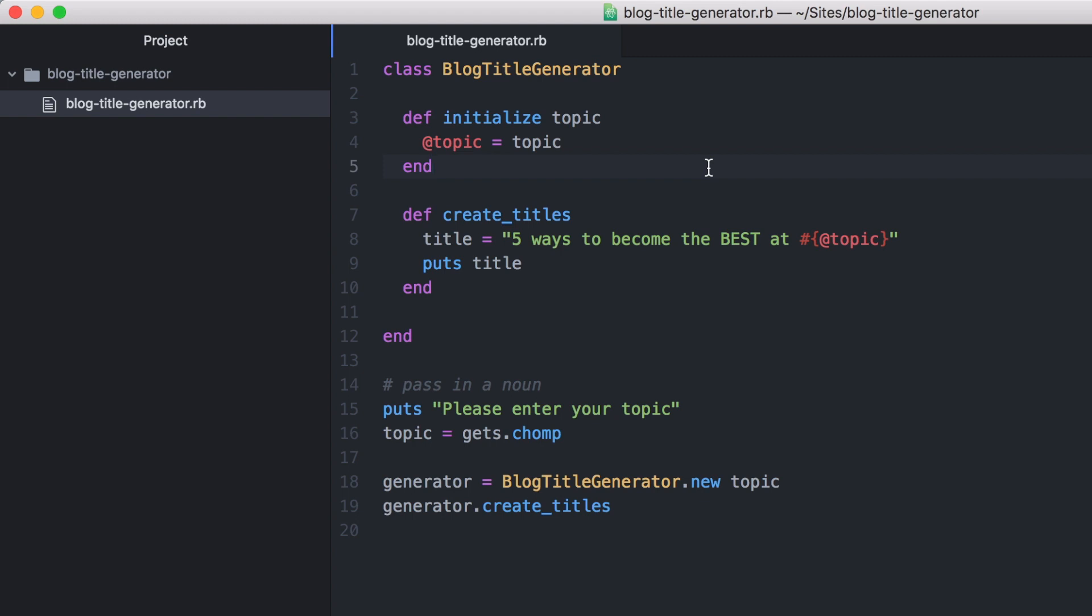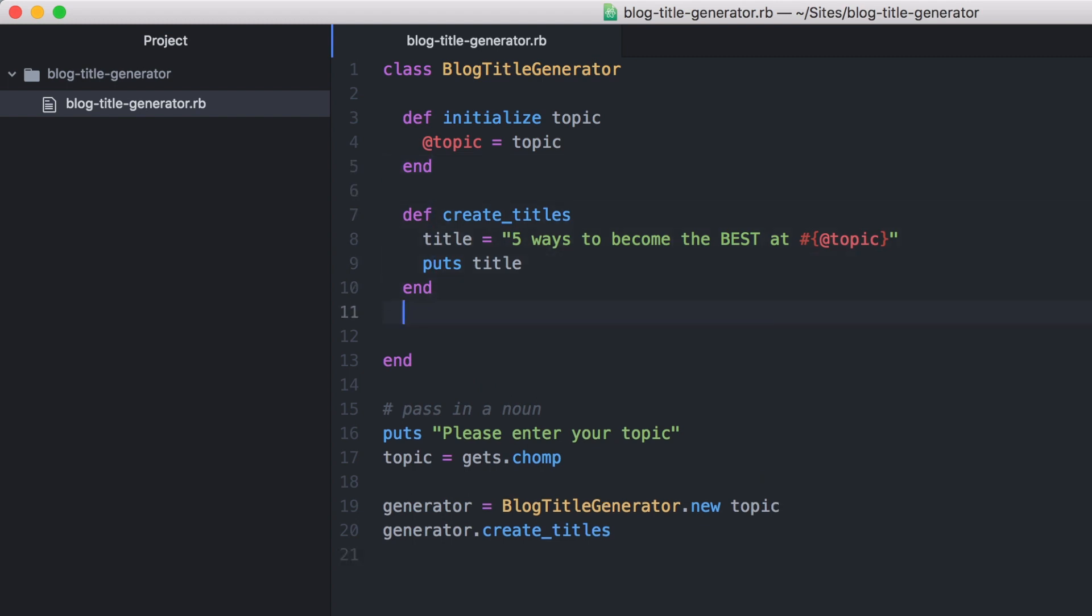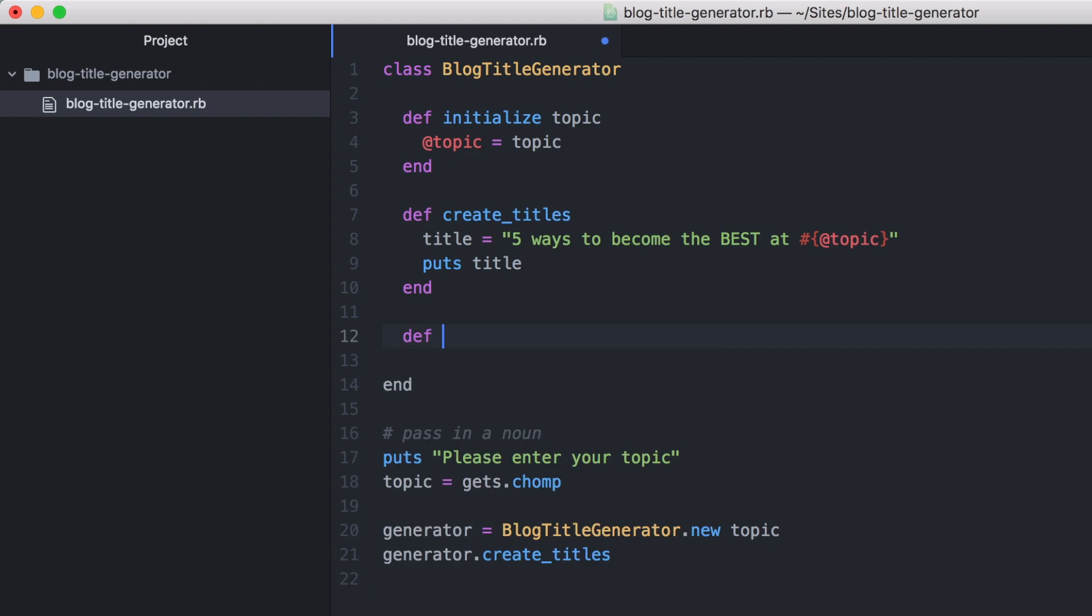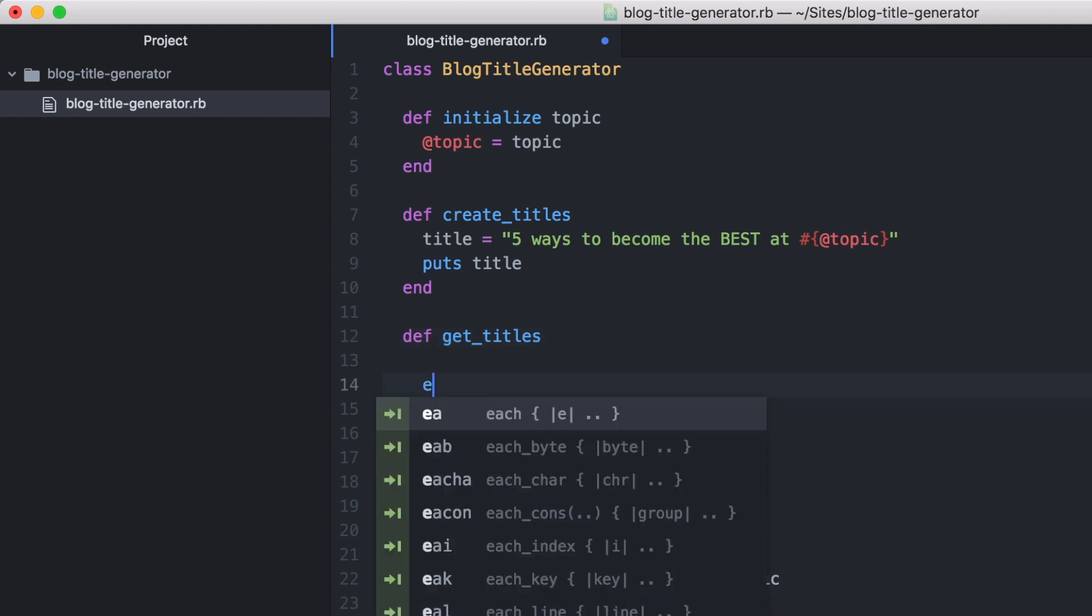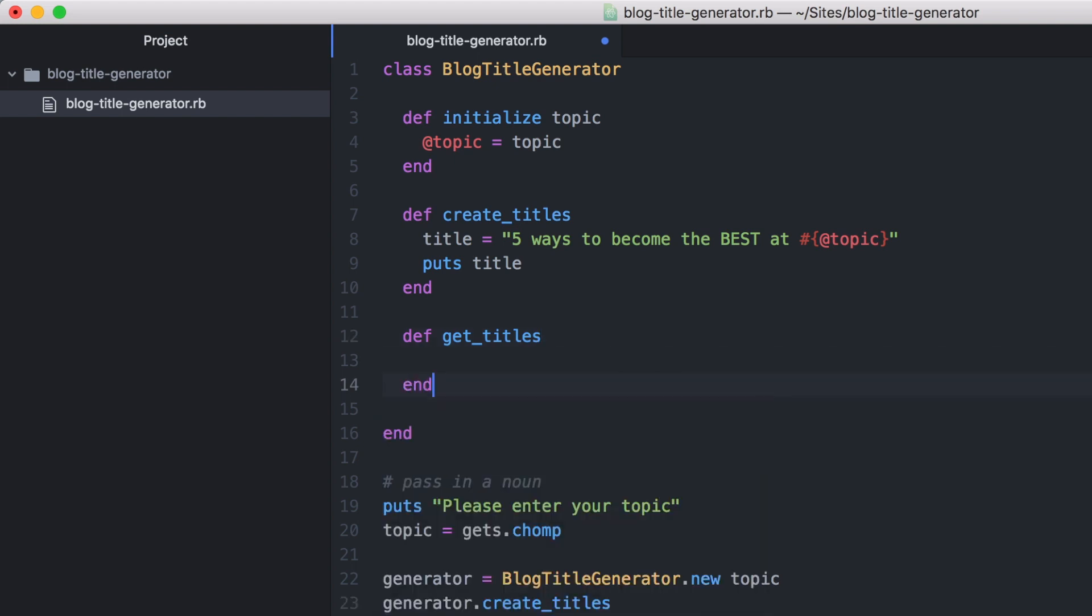So let's create a new method that will contain a list or an array of blog title ideas. This method won't be doing anything fancy. It will just be a place to store our blog title ideas.